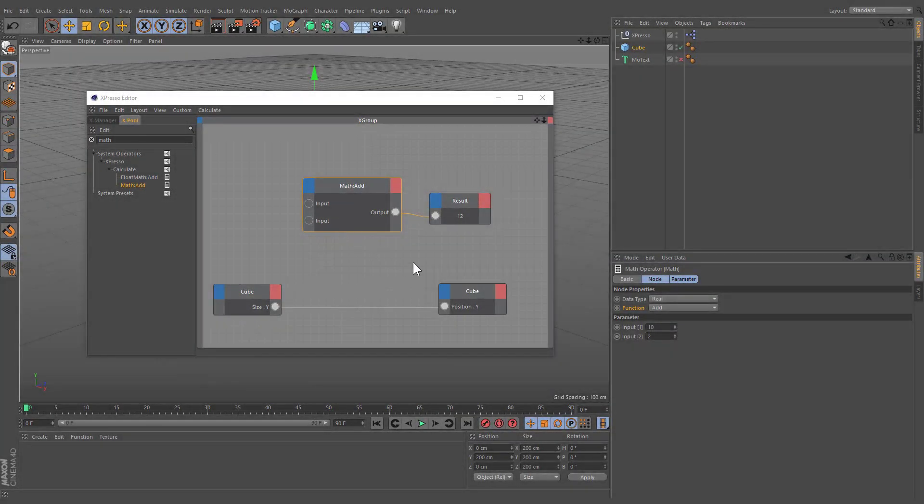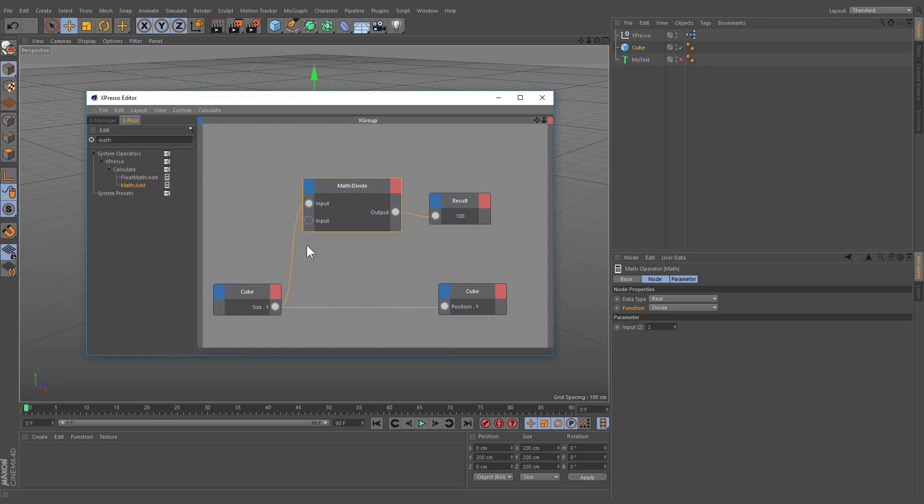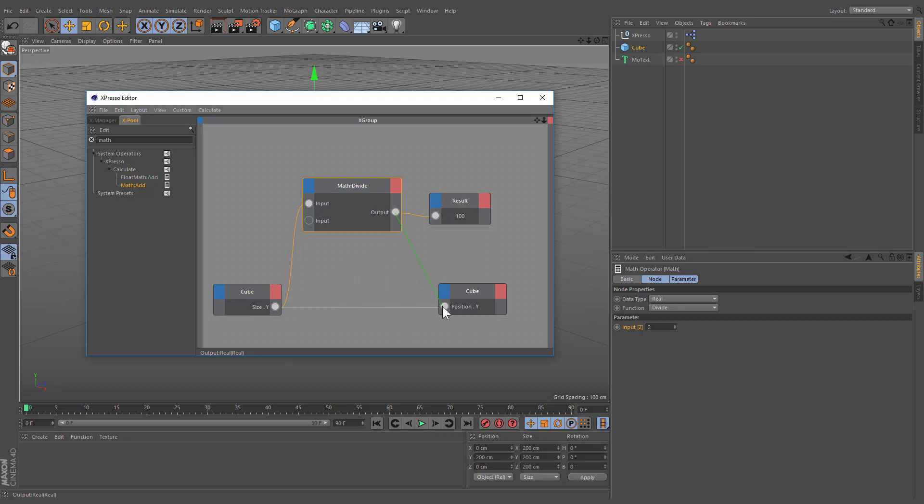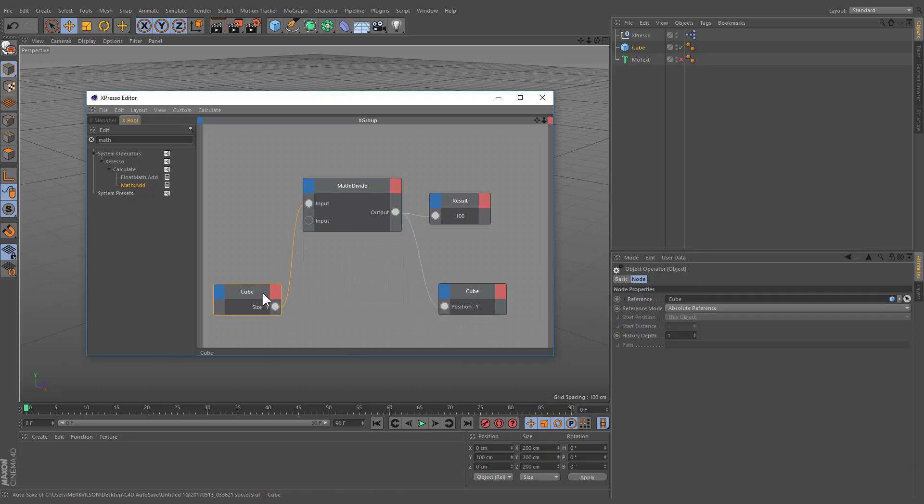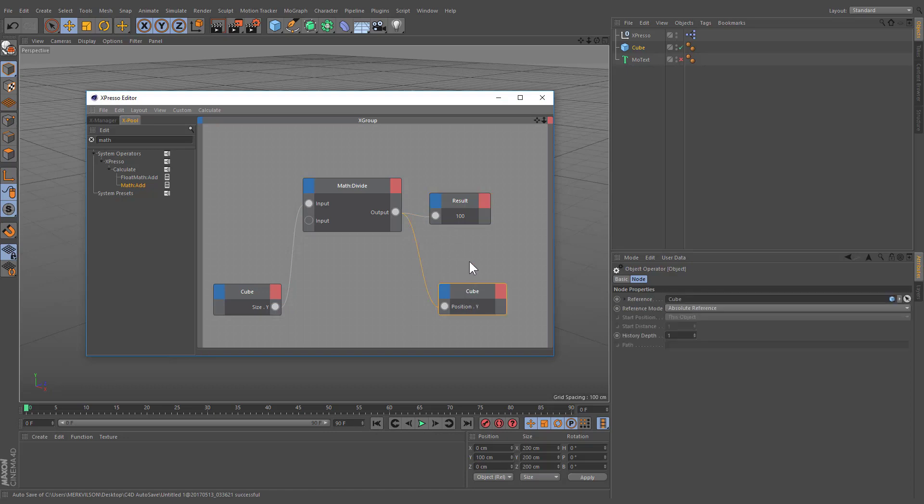Now let's change the function to divide. Connect the output of the cube node to the first input of our math node. This specifies that we will be using the size of our cube to control first input of math node. If we check the attributes manager of our math node, we will find only the second input. This is because the first input is being entirely driven by the cube node. Connect the output port of the math node to the input of the cube. Now, this node will send the size value of our cube to the math node. The value will be divided by 2, and the result will be sent to the position input of the cube.